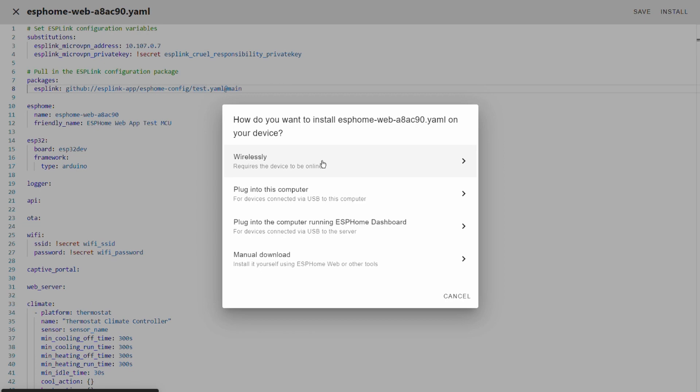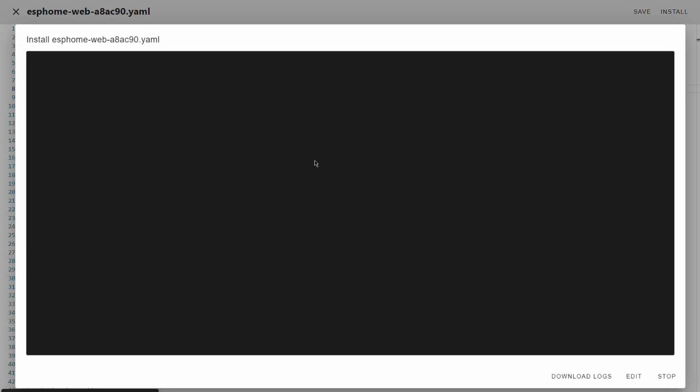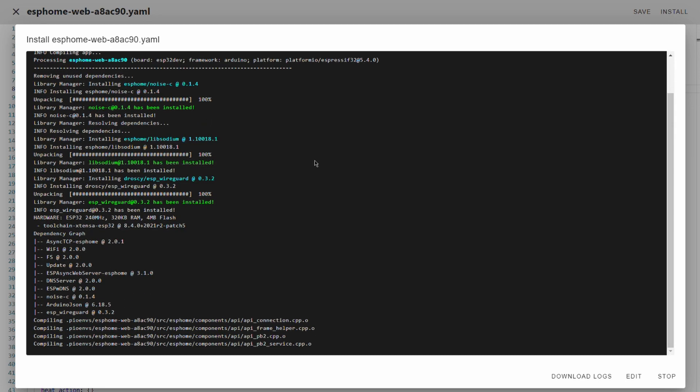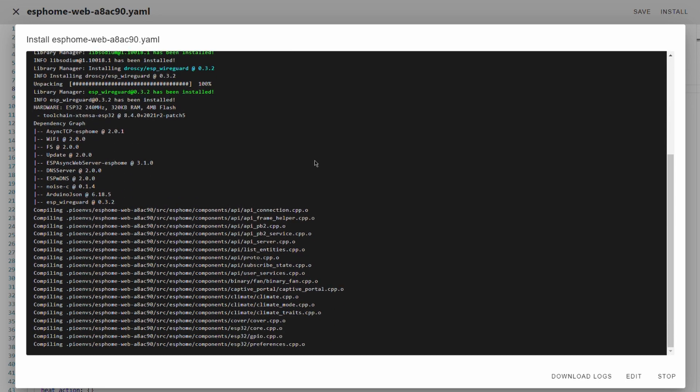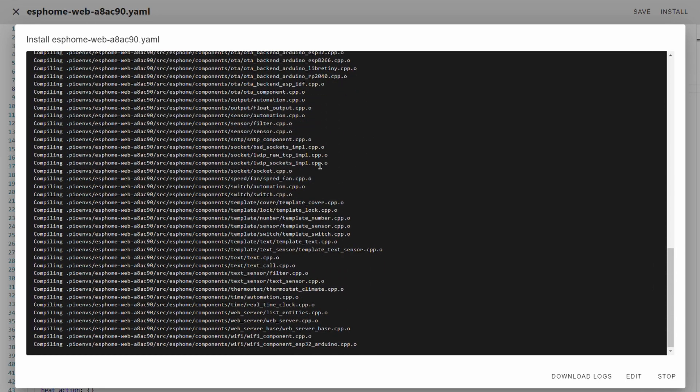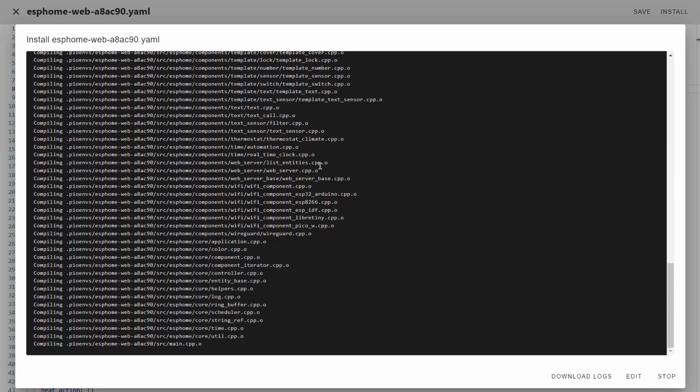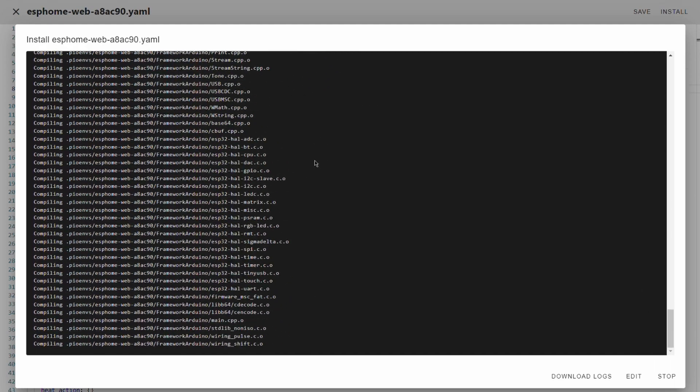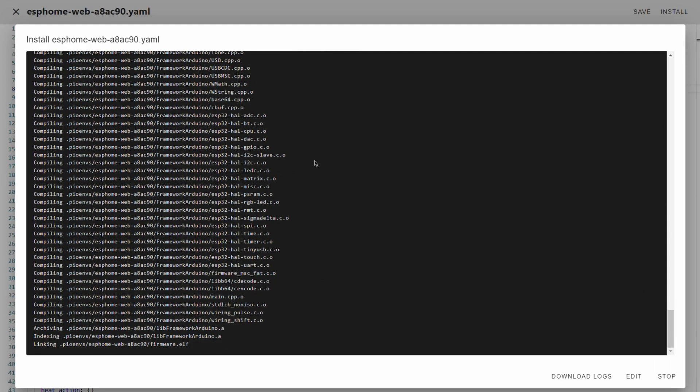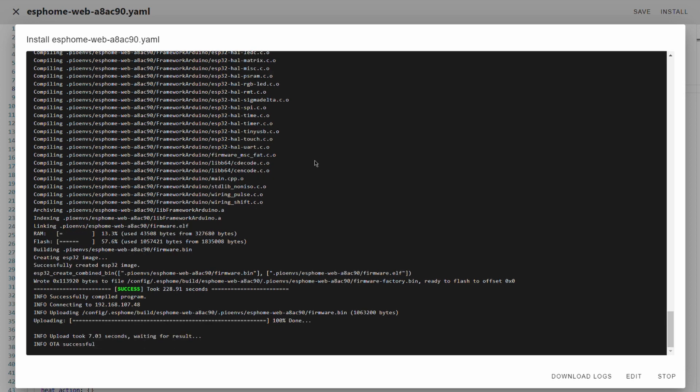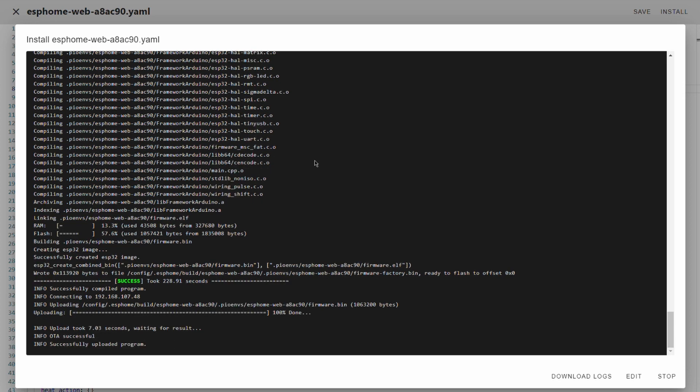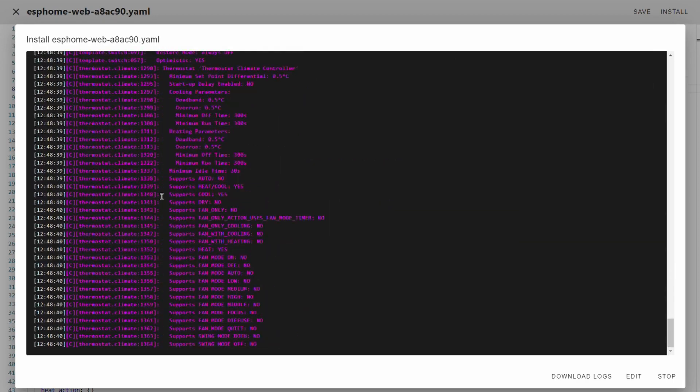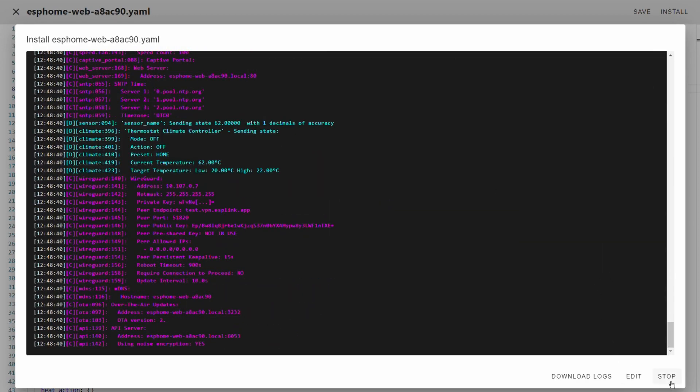We're gonna click on save here and we're gonna click on install. We're gonna flash our ESP link node wirelessly and then we just wait. We can quickly wait. Yeah we connected successfully. Let's stop that.